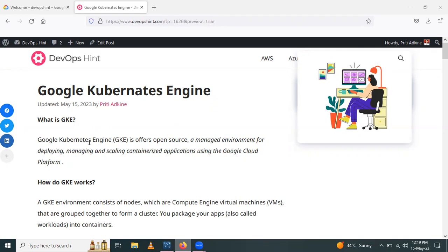So how does GKE work? The environment consists of nodes, which are Compute Engine virtual machines that are grouped together to form clusters. You package your application, also called workloads, into containers.